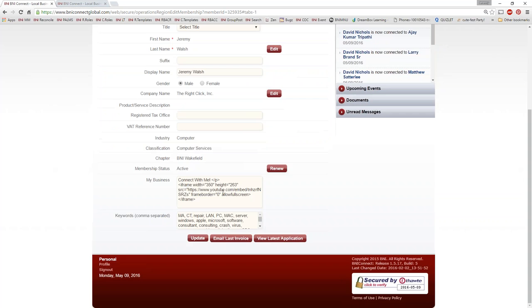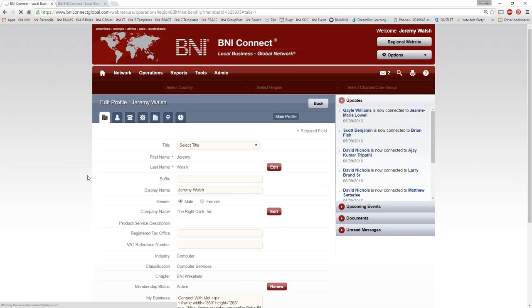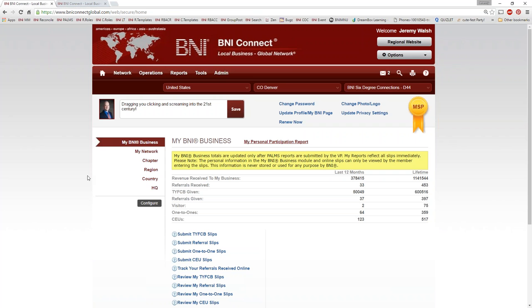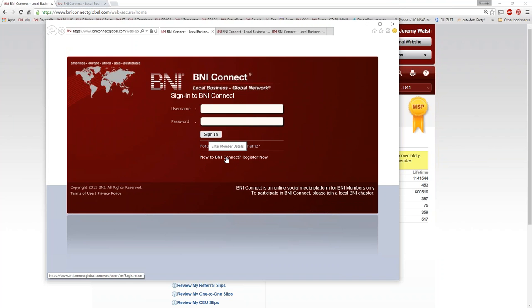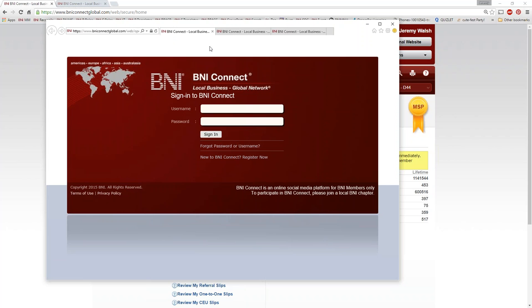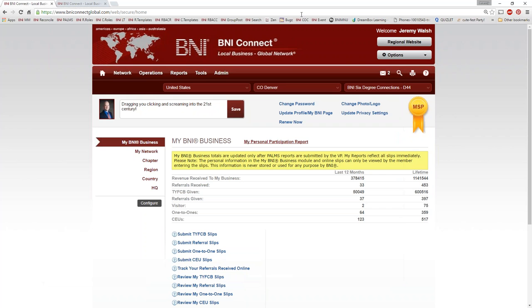That is the profile in BNI Connect. I'd like to open this up to any questions. We have one from Ray — he's unable to log in because when he clicks Forgot My Password, he doesn't get an email. Ray, try the 'New to BNI Connect, register now' link on the homepage — that sends an actual registration link. If that doesn't work, shoot me an email at support@BNIConnect.com and I will be happy to reset your password or get you set up with a new account.